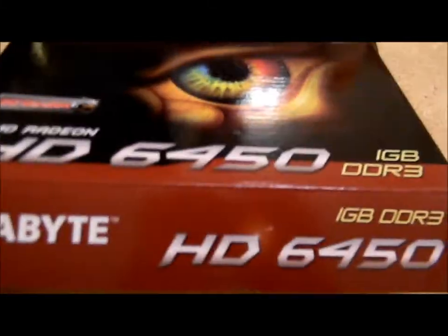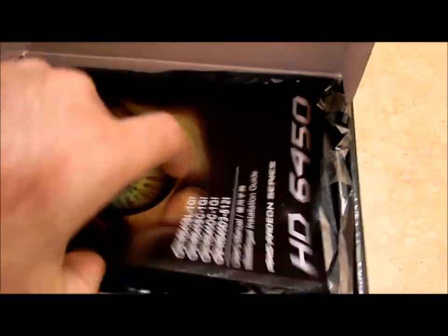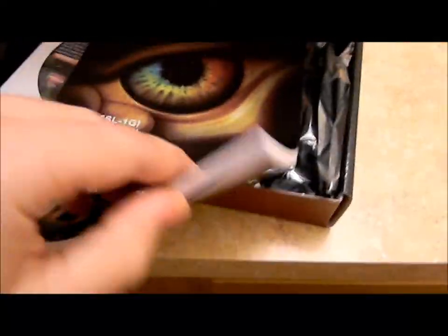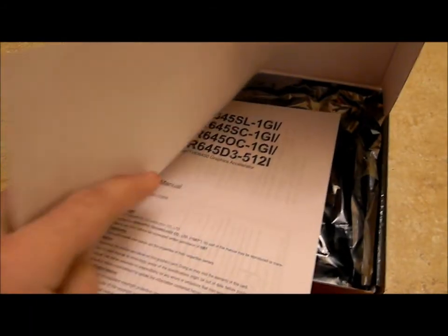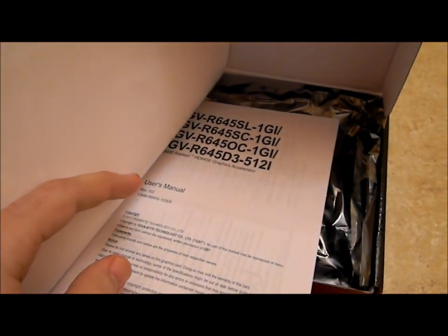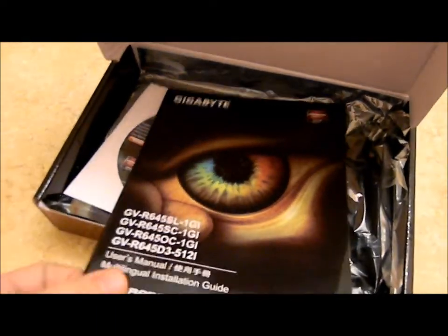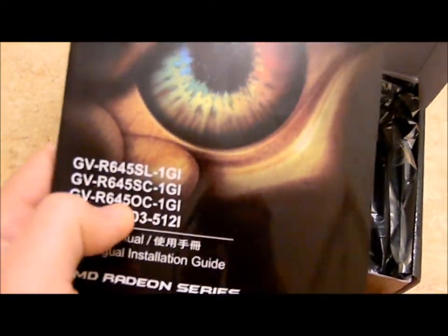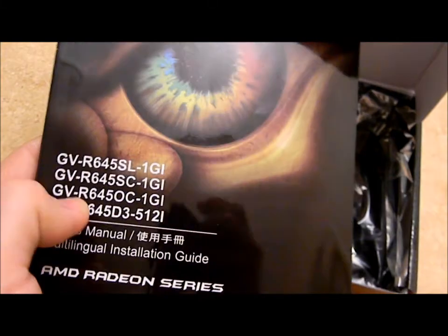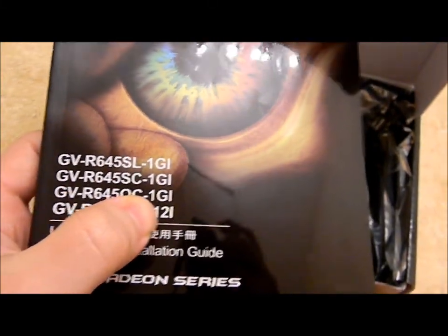And sure, you got yourself a user manual. Nice and thick due to several languages, but pretty self-explanatory. It goes over several models, so obviously this book comes in other model boxes as well. Mine, this one here, is the GV-R645OC-1GI.